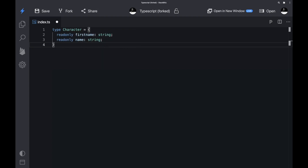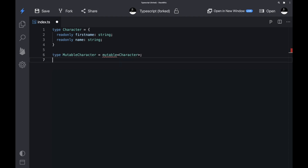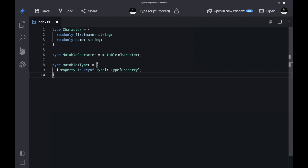Map types have a powerful feature that allows us to use a plus and minus sign to add or remove modifiers. Imagine we have a Character type that defines two properties: a readonly 'firstName' and a readonly 'name'. The readonly keyword means we can only read those properties. Now imagine a use case where we also want to set those properties, so we create a map type to alter the firstName and name. To clone the type we type 'property in keyof Type: Type[property]'.